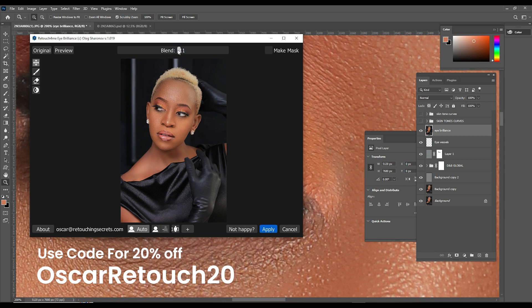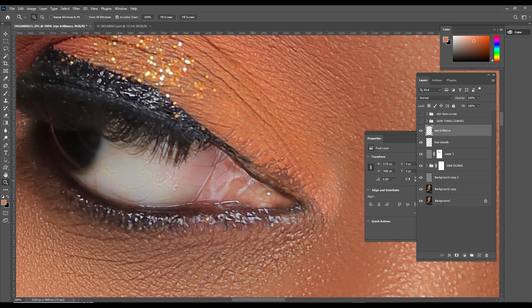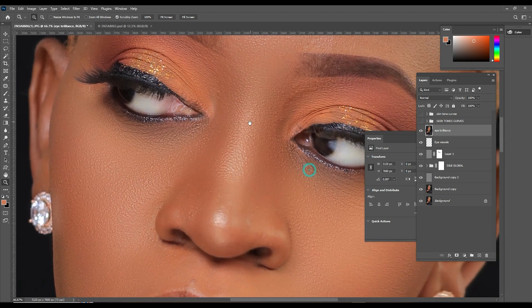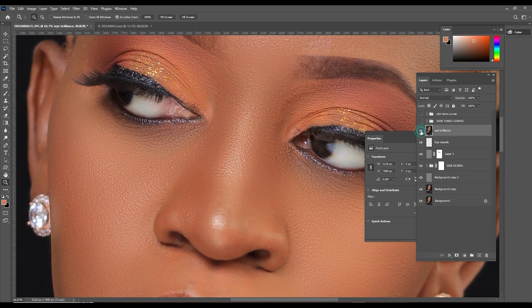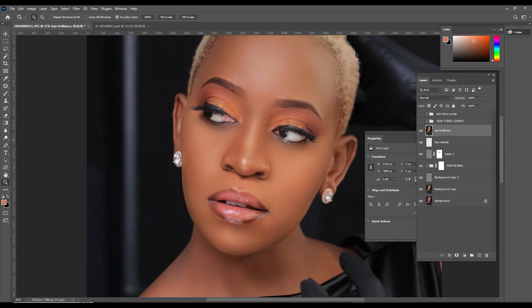Let me just increase it right here so that the eyes really pop. That's the before and that's the after — the eye is looking great. It just matches the skin, it just matches the whole picture, and it doesn't look overly worked like with manual techniques. The beautiful thing about this is that you get consistent, natural-looking results.